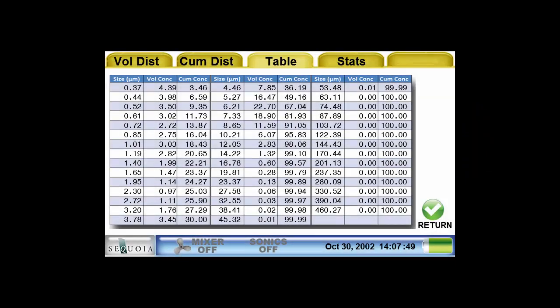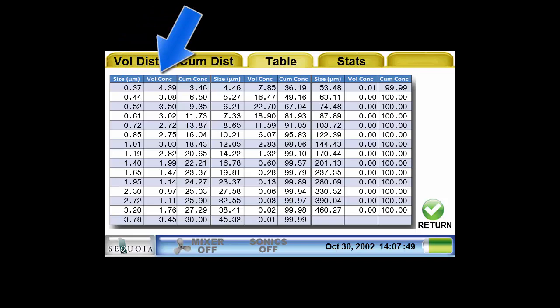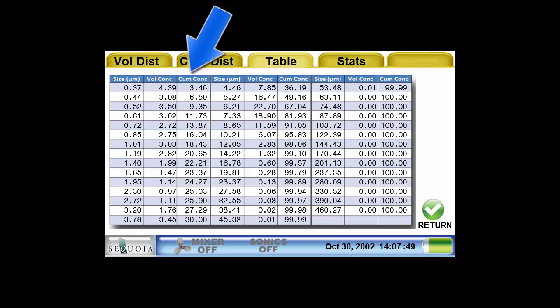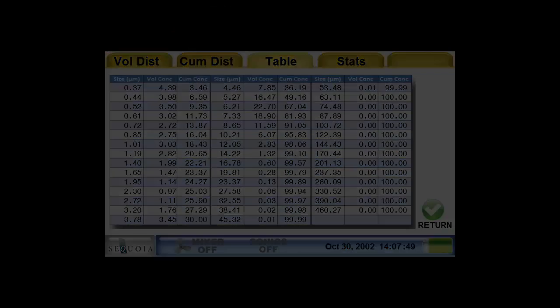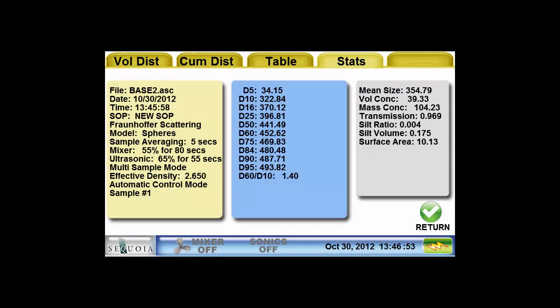The table screen shows the volume concentration and cumulative distribution in a table format. The size column is the median size of the size class, the volume concentration column is the concentration in microliters per liter, and the cumulative concentration column is the percent less than value for that size. The stats report shows a summary of the details of the sample, including the SOP settings, the mean size, the D50, and other computed values. The results are stored on the instrument and can be viewed at any time using the display button on the main menu. You can also connect the instrument to a PC and download the data — a customizable Excel template is provided to generate a printable report.